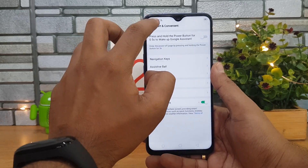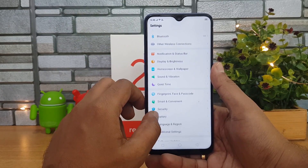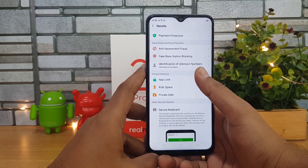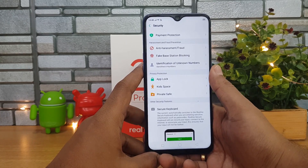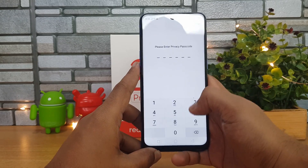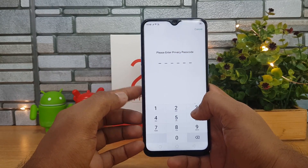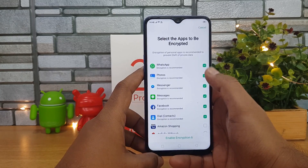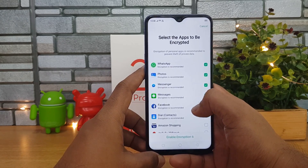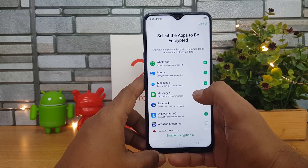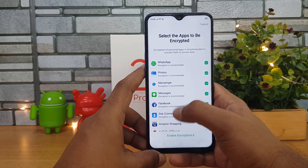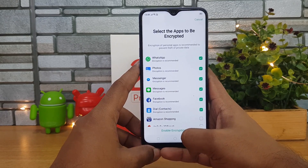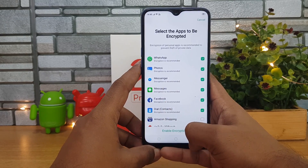Going to Security, there are three important options. First is App Lock — you can protect your apps using a passcode or fingerprint scanner. You can see that encryption can be enabled for specific apps, and once encrypted you can unlock them using a fingerprint scanner, passcode, or even face unlock. That's the encryption and app lock option.